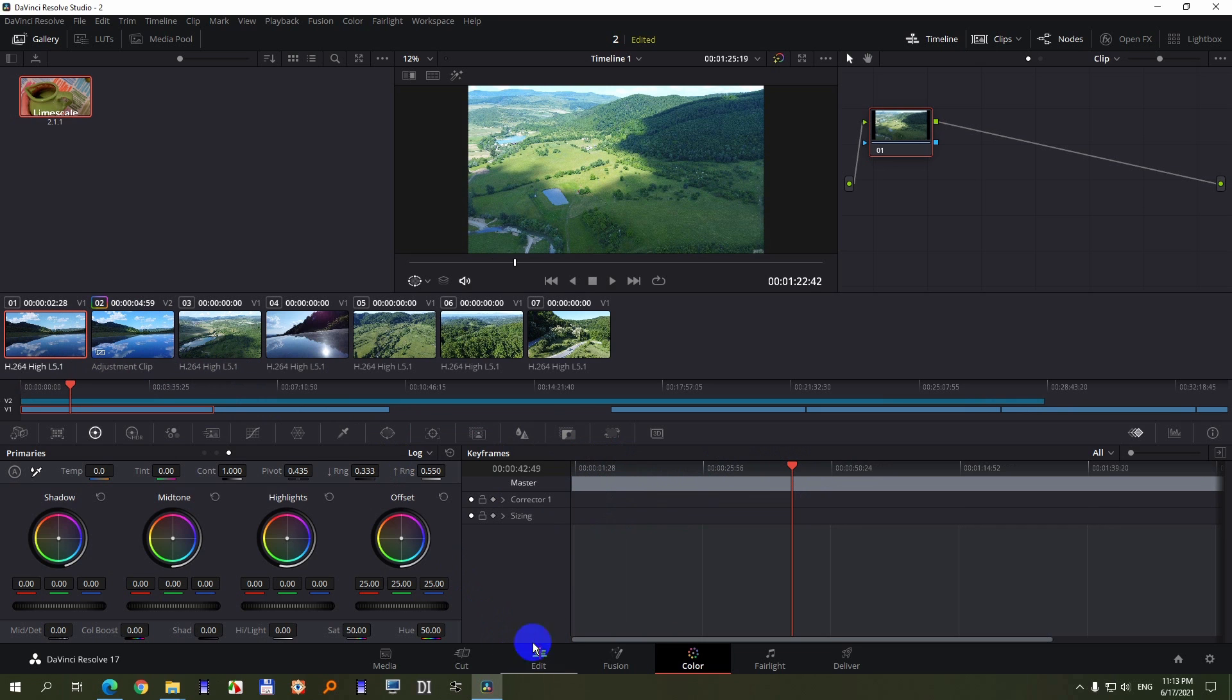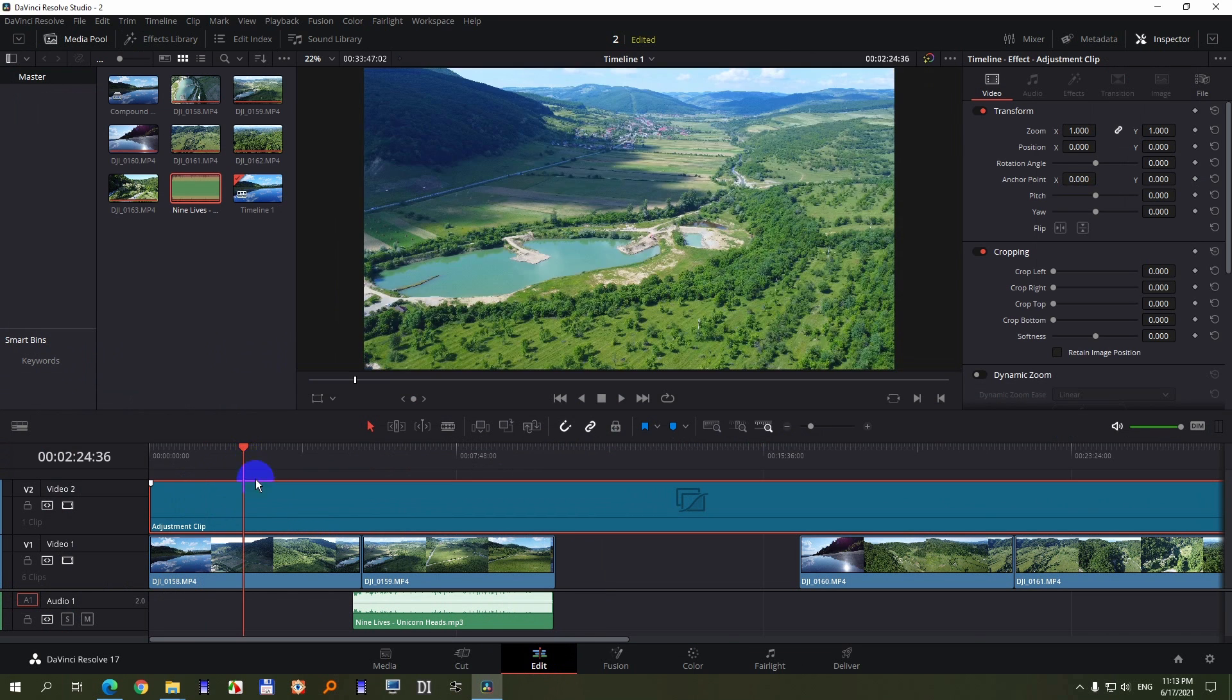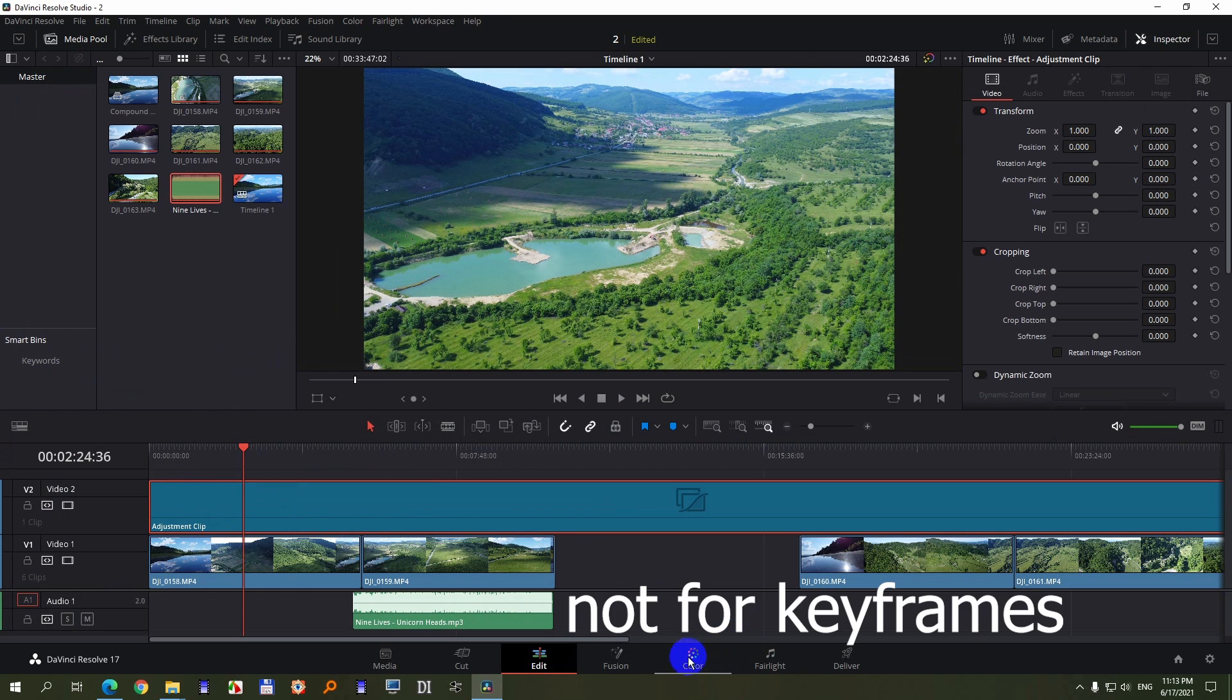So let's take a look here on the edit page also. So the adjustment clip is not usable for color adjustments.